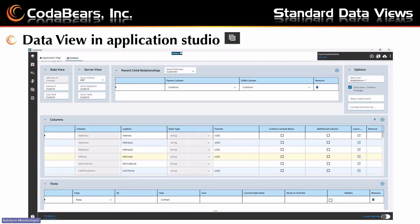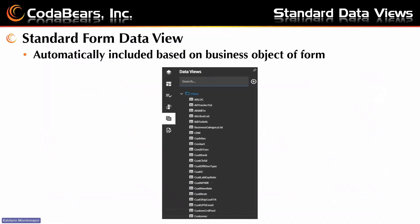When you go to different forms, you'll have different data views. Some are specific to certain forms, while others can be across different forms. We have contact and customer here, and it shows all these fields where you input information. That was an example of one of the standard form data views — it's automatically included based on the business object of the form you're in. All of these are part of the customer form because they're tables that connect to customer and customer entry. Next, I'll talk about the system data views, which are available globally across all forms.